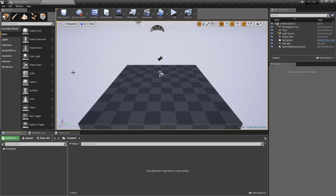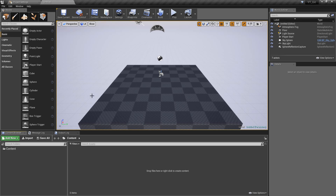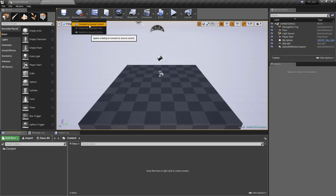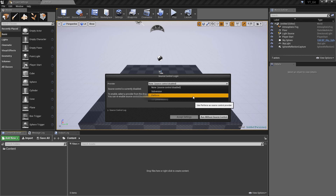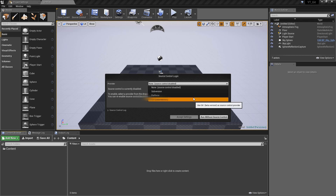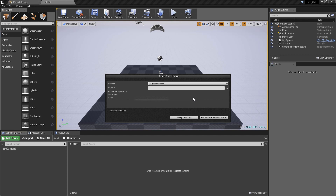The first thing we're going to do is use the source control option so that we can link this directly with our Git applications, so that whenever we make changes inside of the engine we have the option to just hit the commit button and it will all be saved immediately. Otherwise you'd normally have to bring up the GitHub Desktop client and do it through there. So we're going to hit source control, connect to source control, and change this from none to Git. This currently states it's in beta version but I haven't had any problems with it.